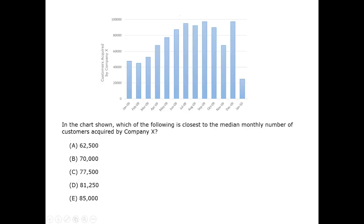So number 7 is the fifth bar from the left. It is under 80,000, but easily more than half the distance from 60,000 to 80,000. So it must be answer choice C.